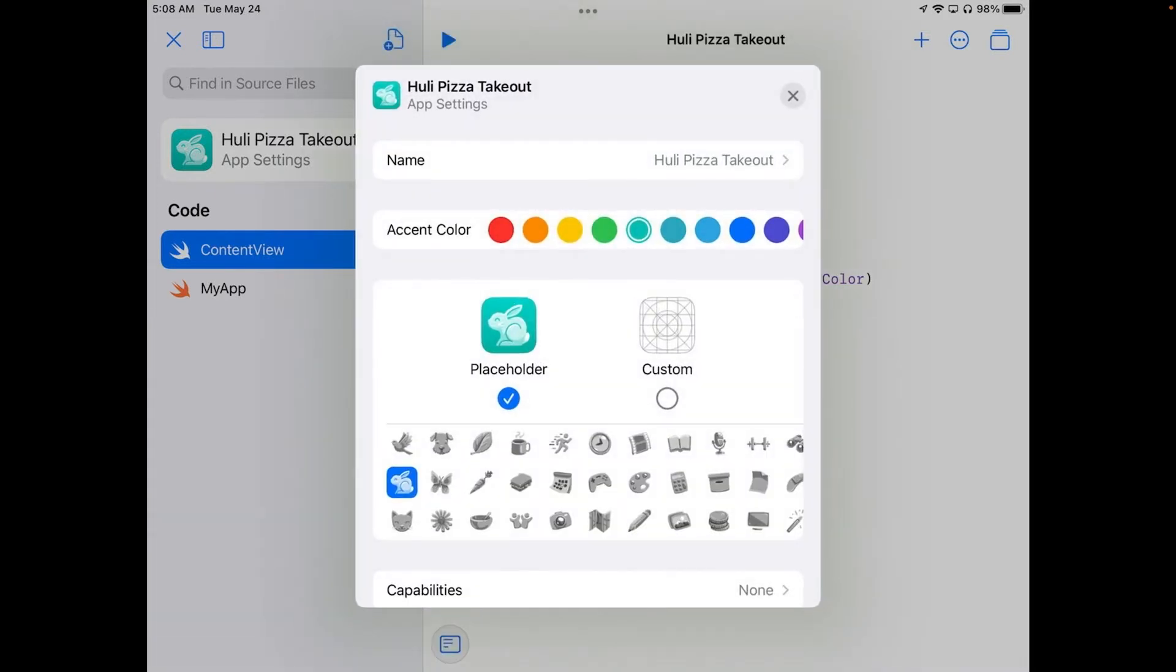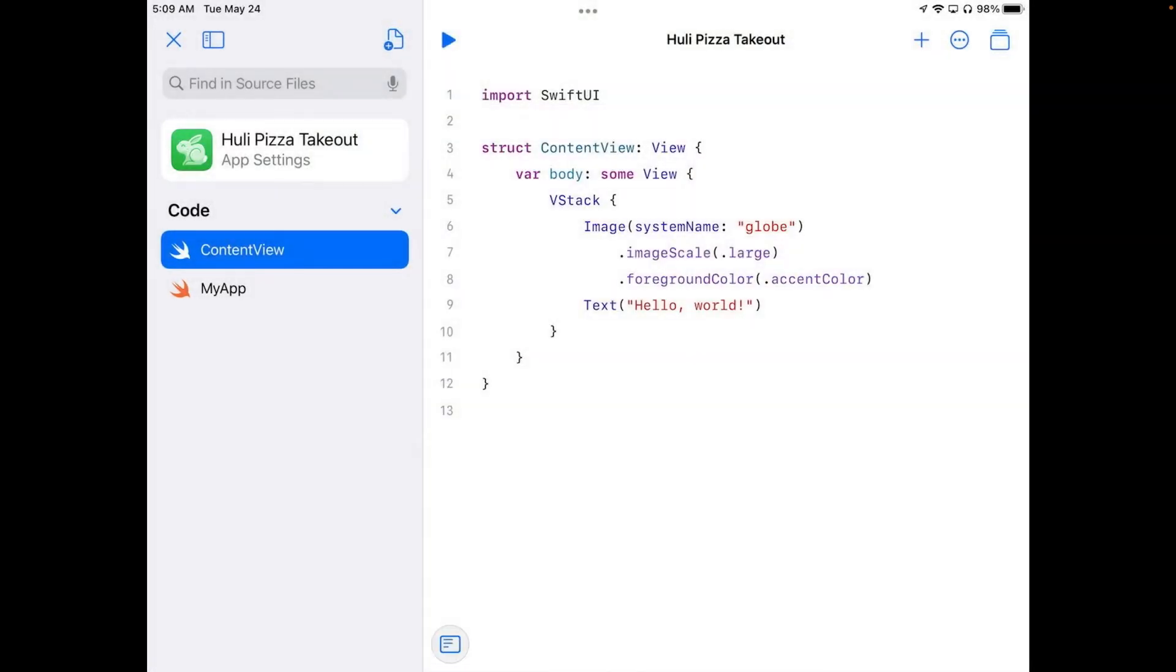And I'm going to pick an accent color, and we're going to use green this time. So I'm going to just pick the green under the accent color. And I can go ahead and close that.